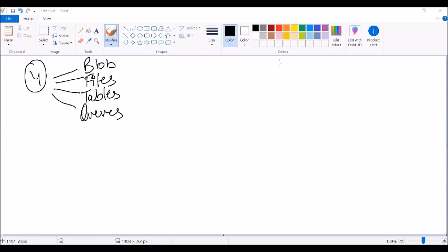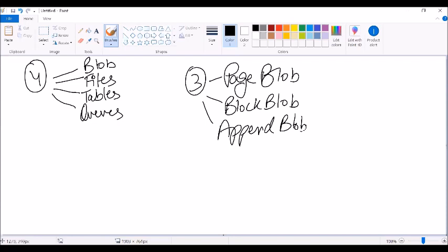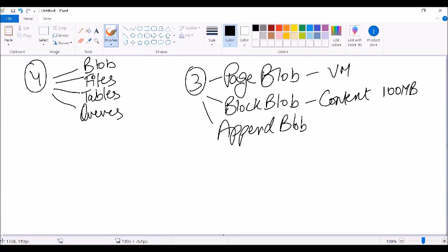Blob is further categorized into three parts: page blob, block blob, and append blob. Page blob is used for storing virtual machines and is optimized for random read and write operations. Block blob is used for storing content and stores data in blocks of 100 MB each. Append blob is used for append operations — essentially for storing logs.